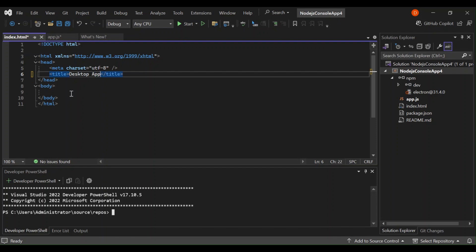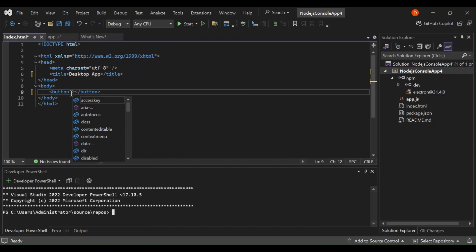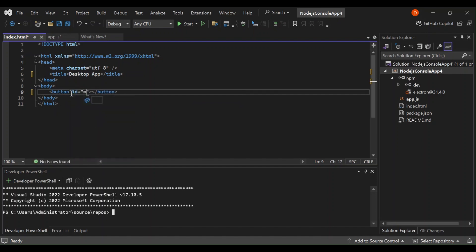So inside the body let's put a button and the id, this will be myButton. Let's give it, let's put here click me.